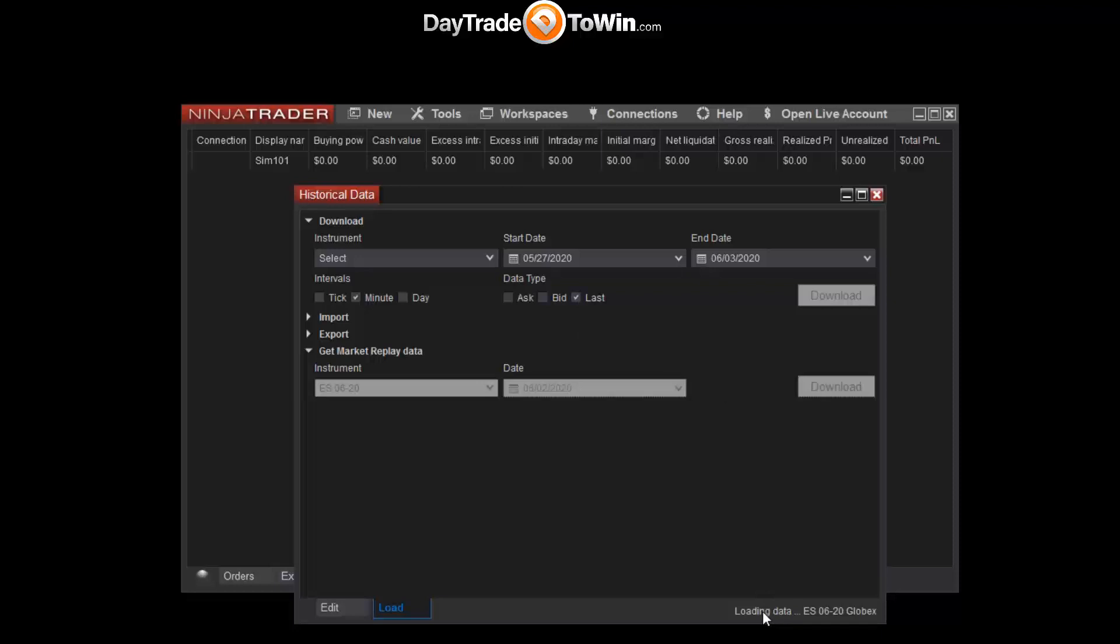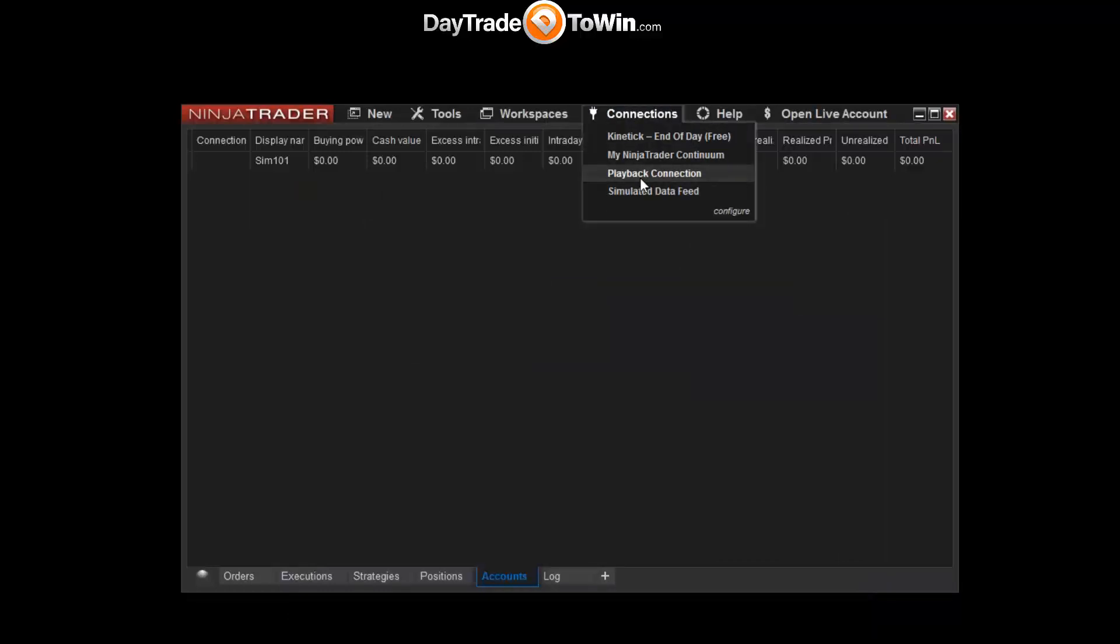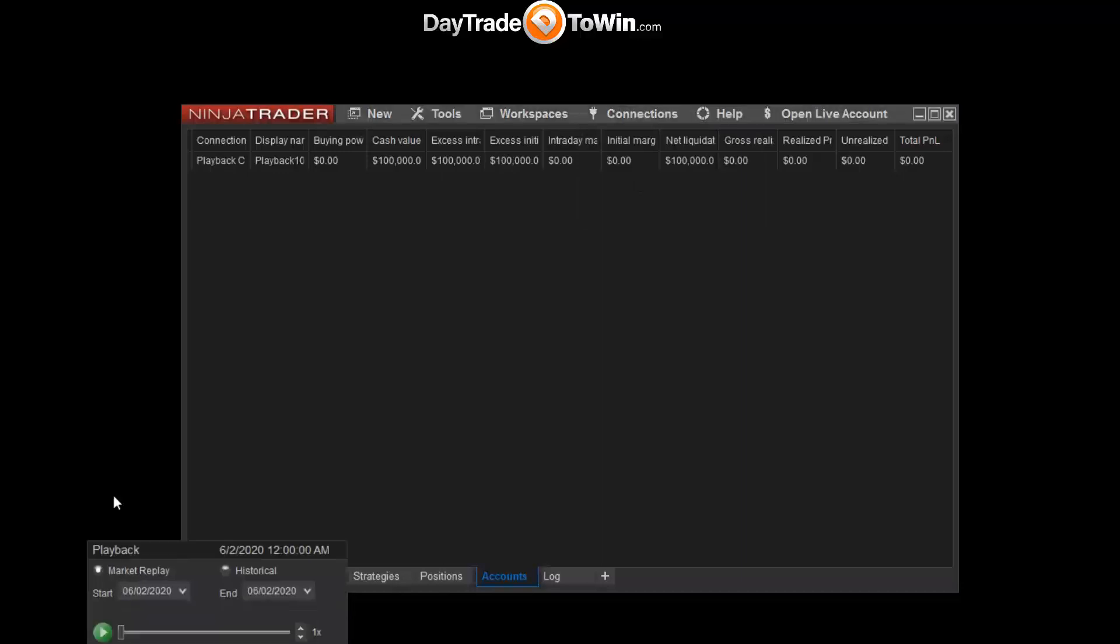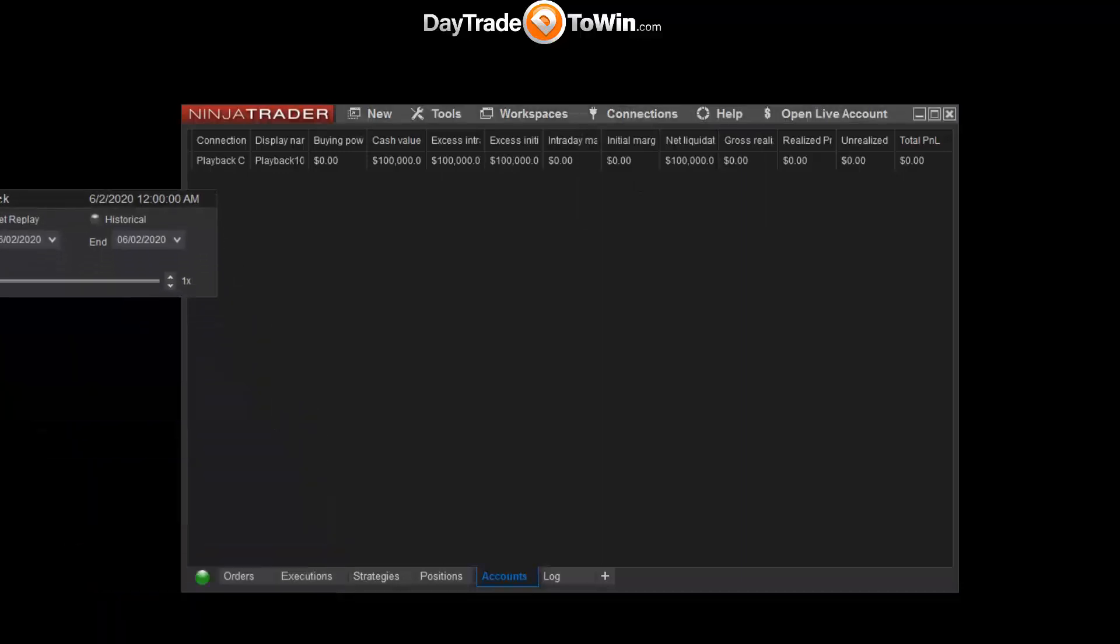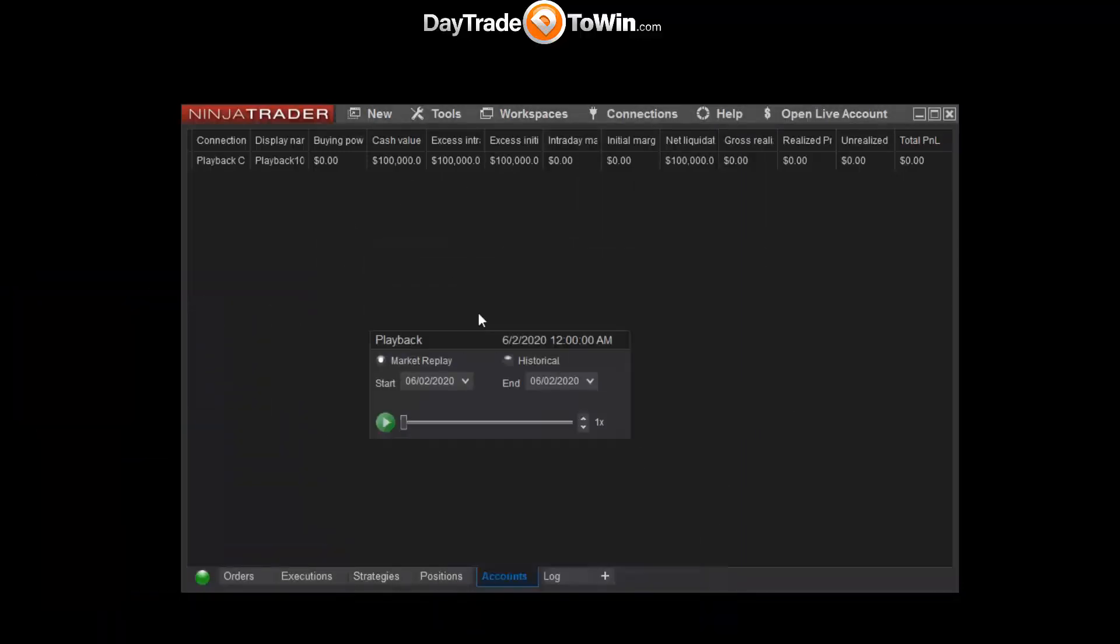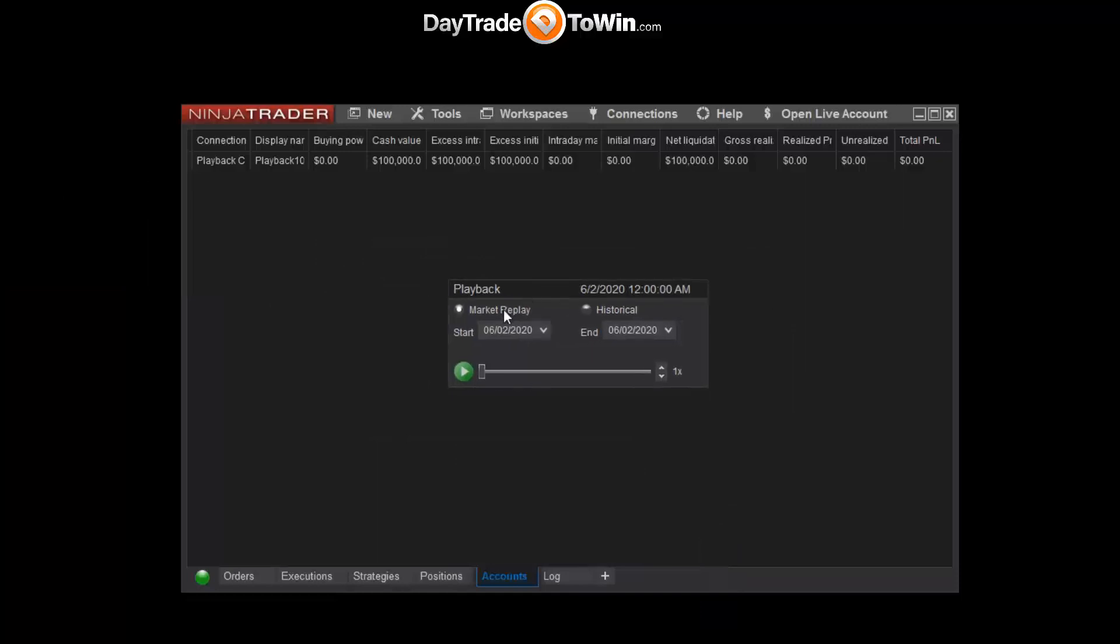Click on the download button, and in the bottom right corner you can see loading data ES 06-20 Globex. Once that disappears, you can close this historical data window. And now you can go to Connections and click on Playback Connection. So this playback connection will produce the playback window that you see right here.